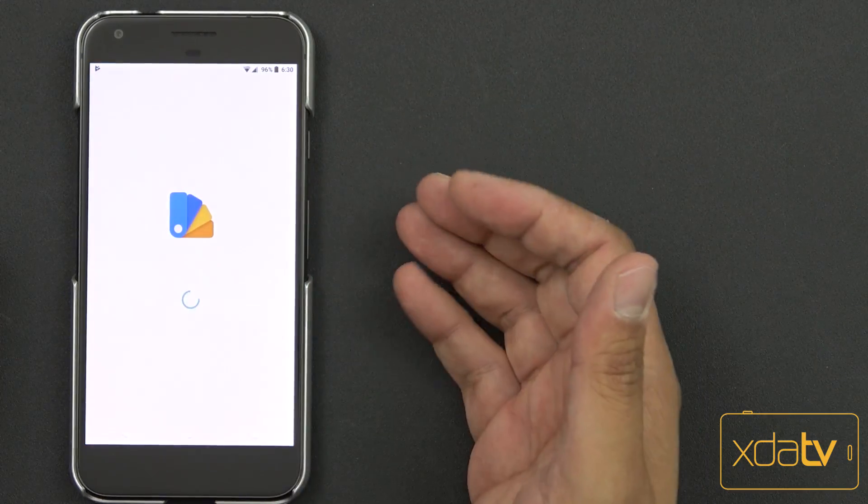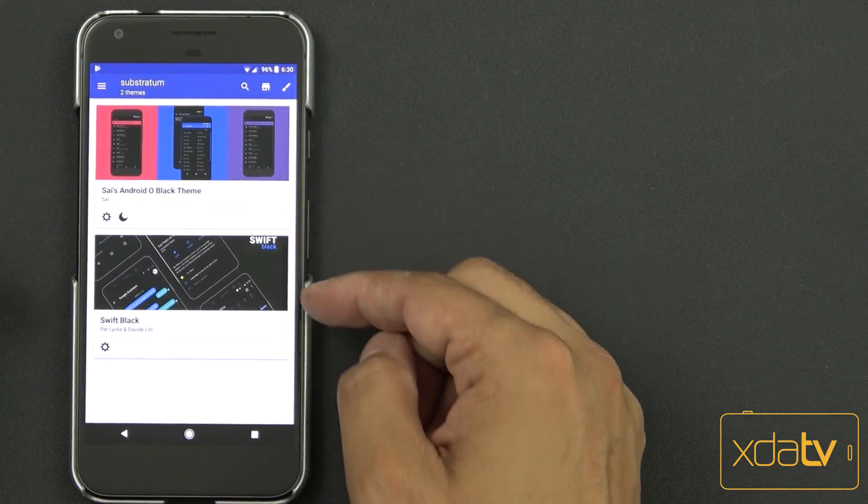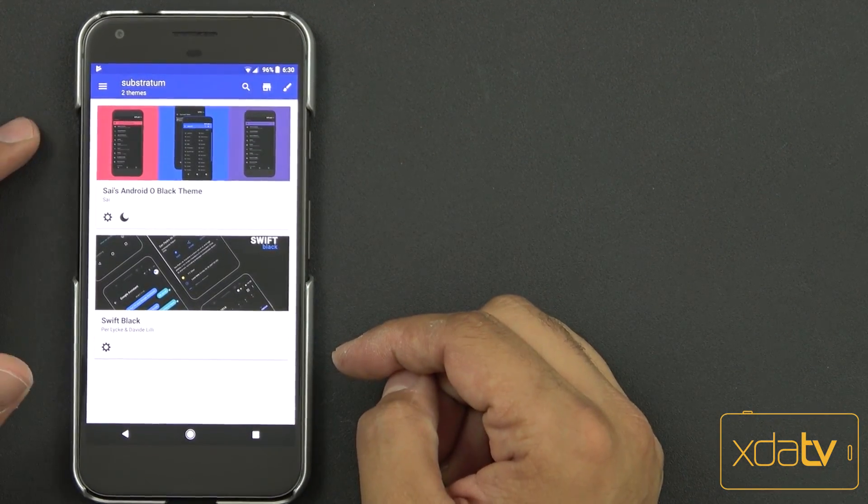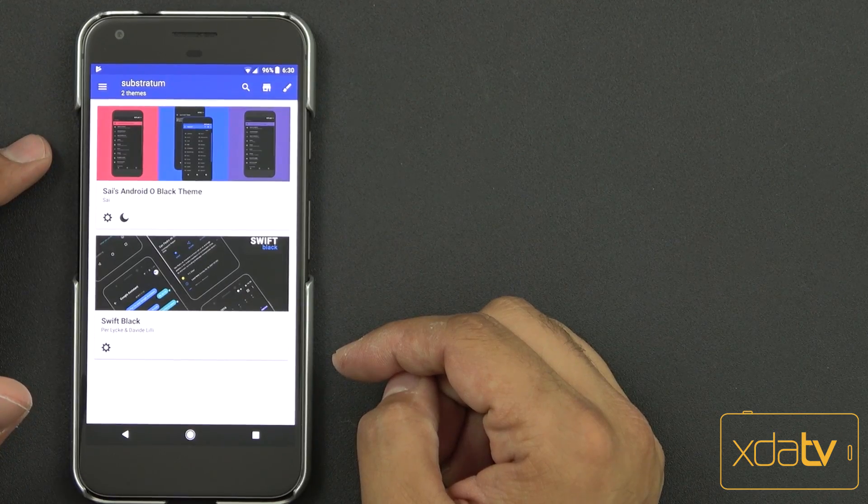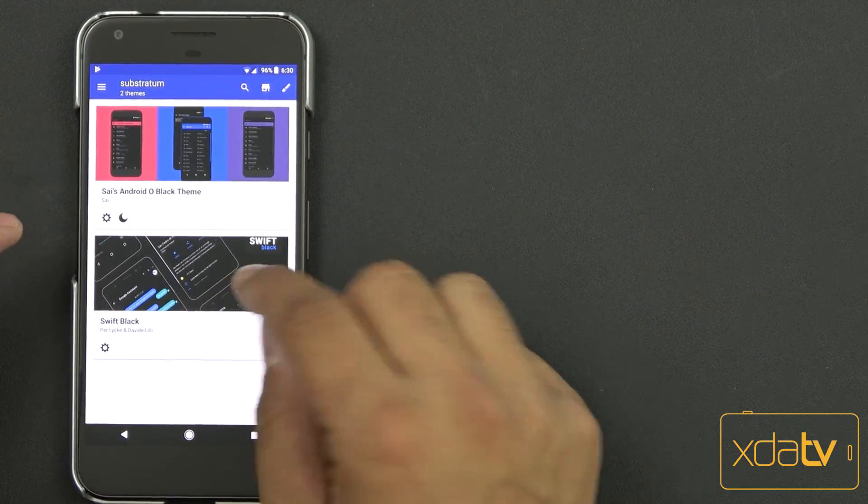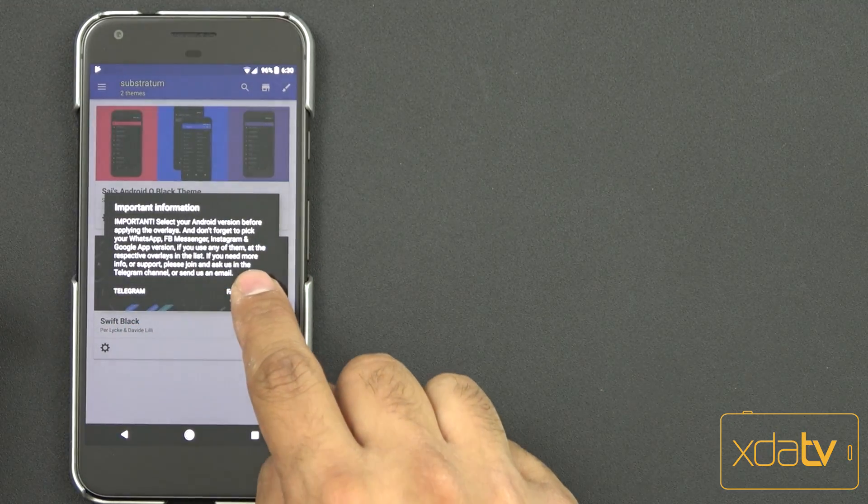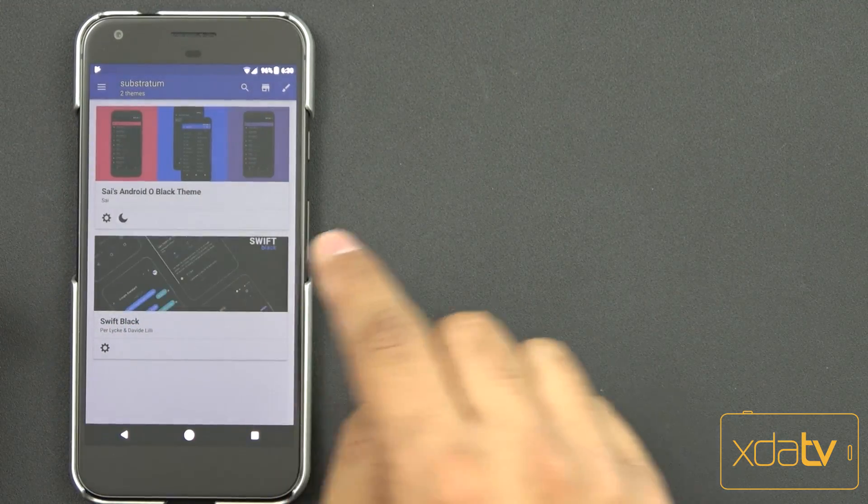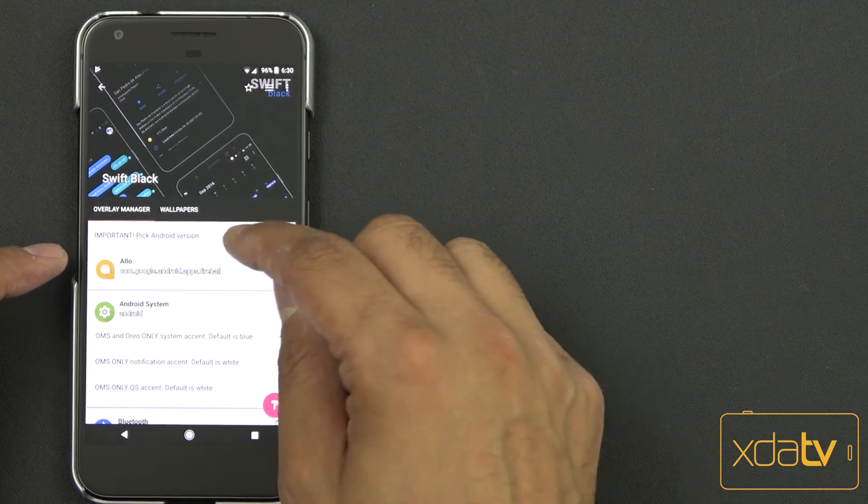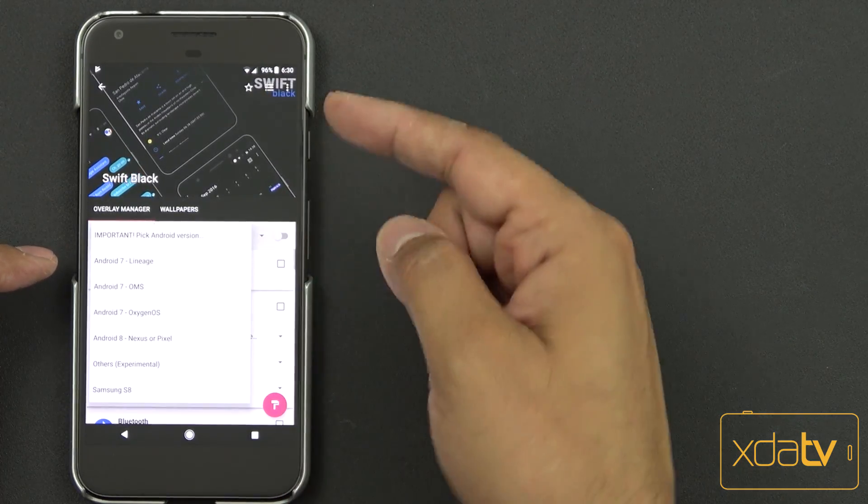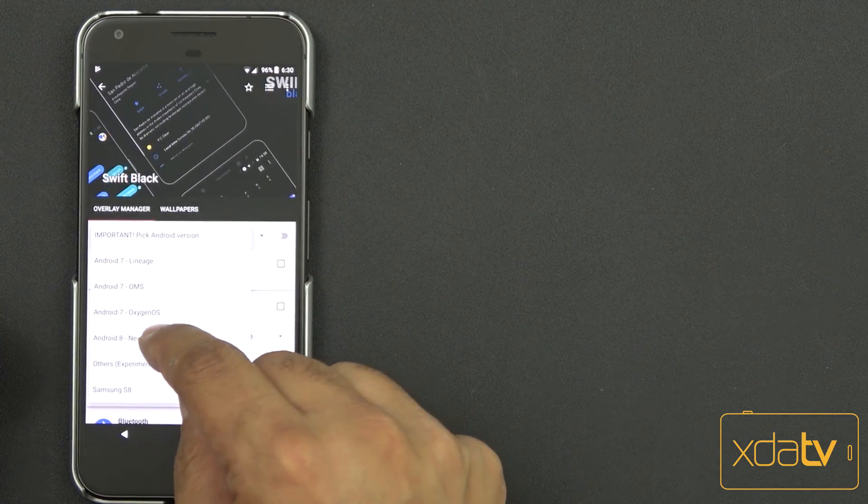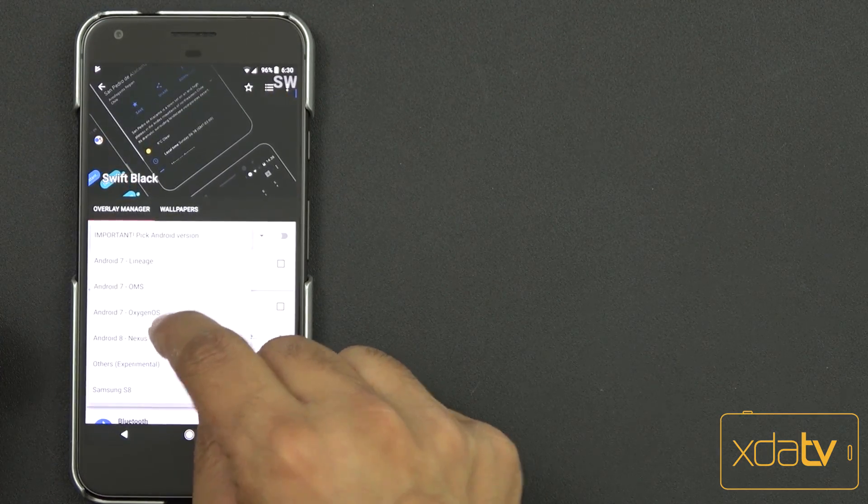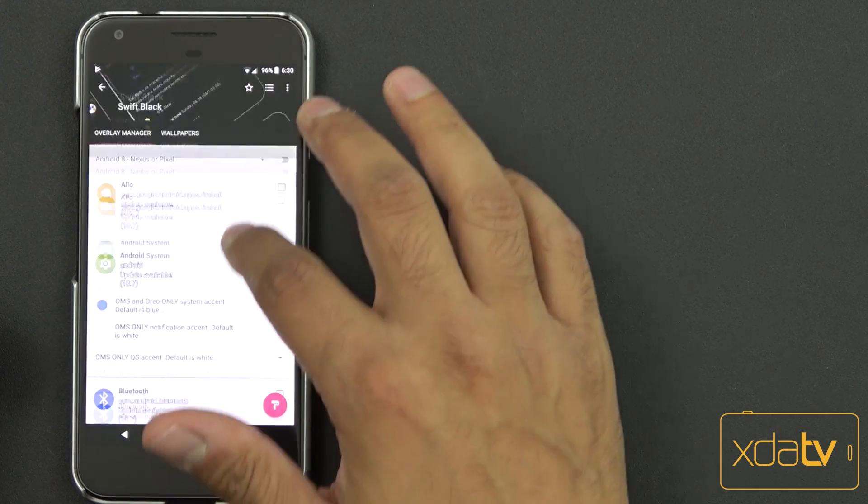So we're going to go ahead and apply the Swift Black theme that I like. I have a couple of them right here. There's the size Android O theme that I showed you guys in the first video. We're going with Swift Black this time. It's given us a small warning, letting us know that we need to pick our correct version of our device. Swift Black does have Android 8, Nexus, and Pixel to be able to install.